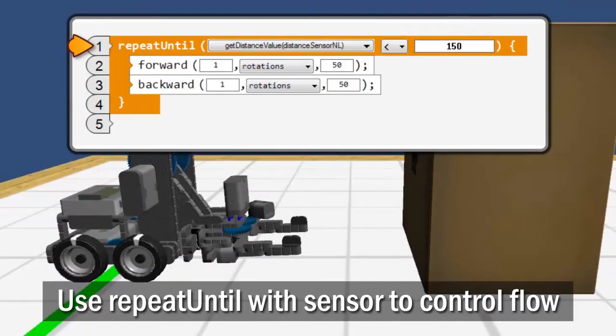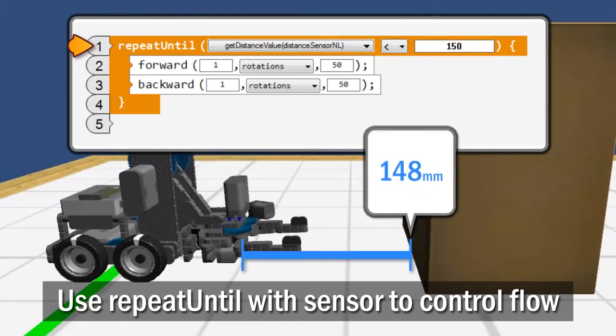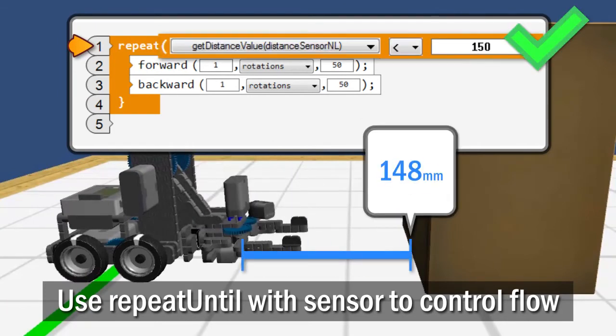In this video, you will use a repeat until loop block to use a sensor to decide whether to send program flow back or let it pass.